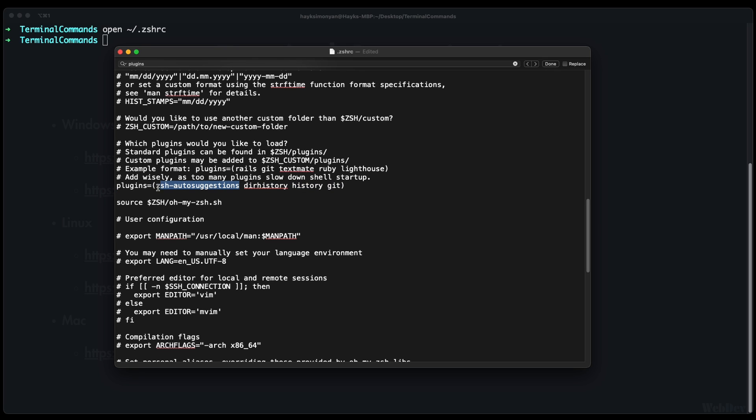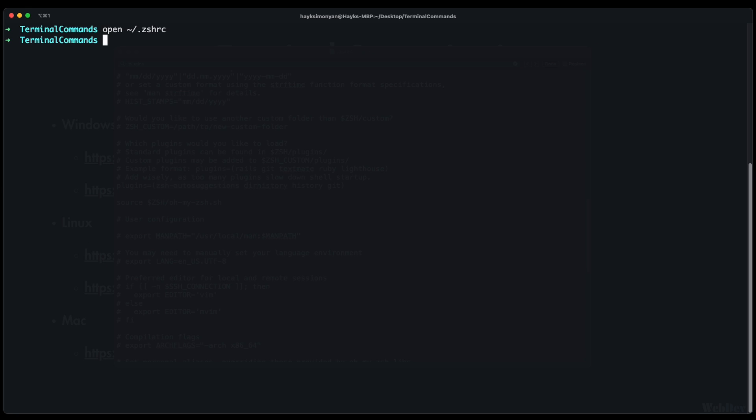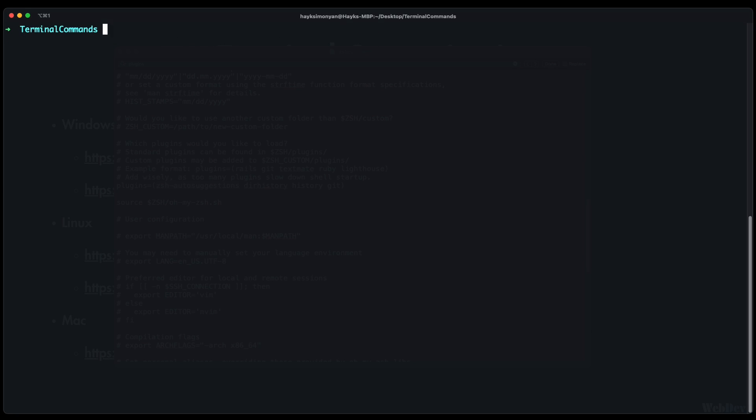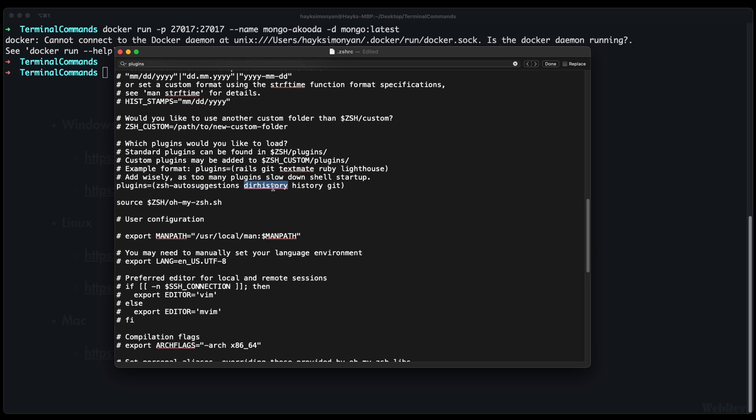The zshell autosuggestions is very useful and it autosuggests my previous commands that I used. For example if I repeatedly use a long command like this or let's say I use the same long docker command in a project I can easily find it with this plugin without typing all that again.